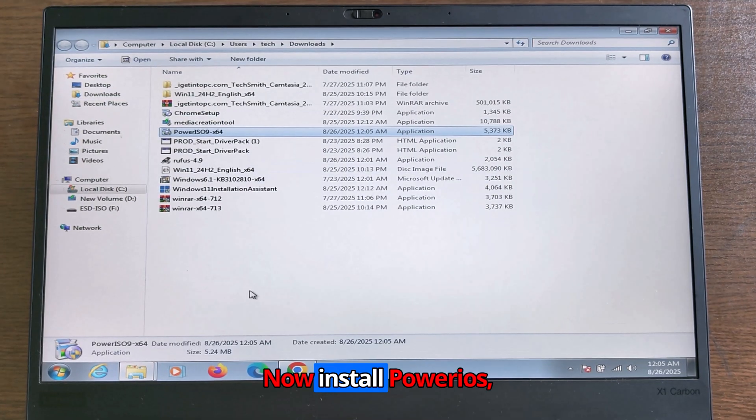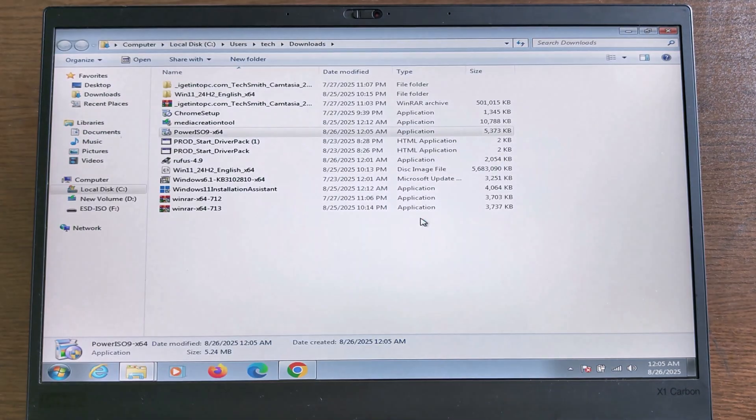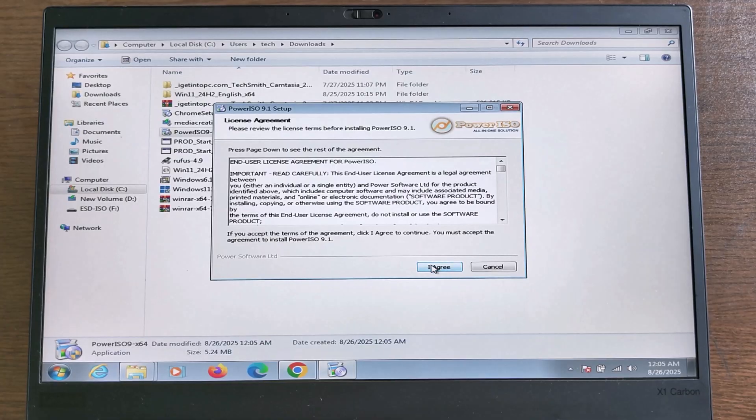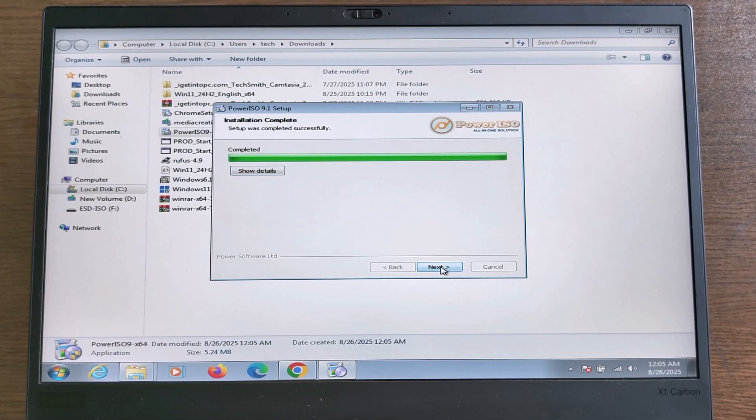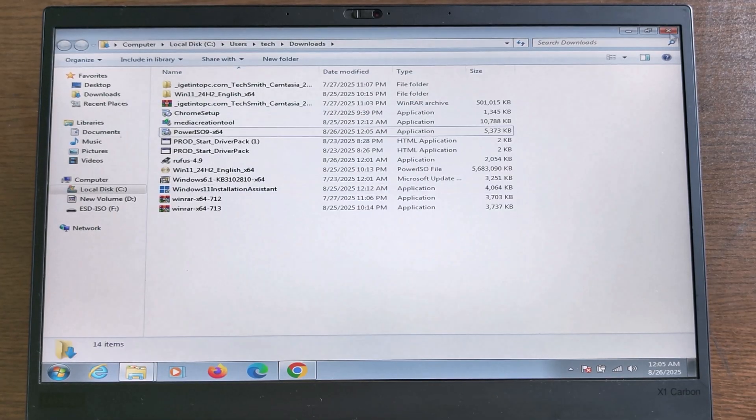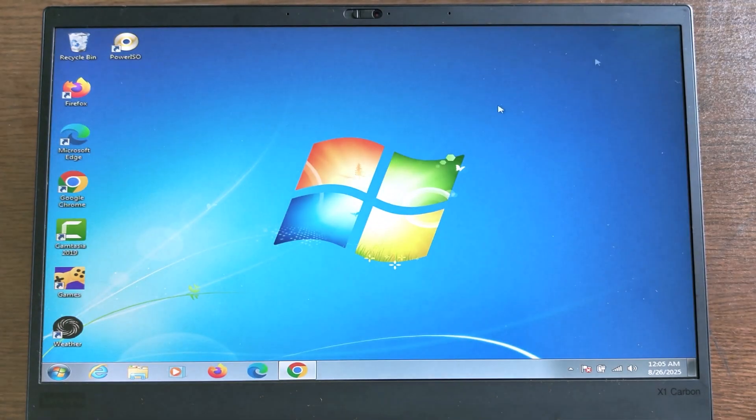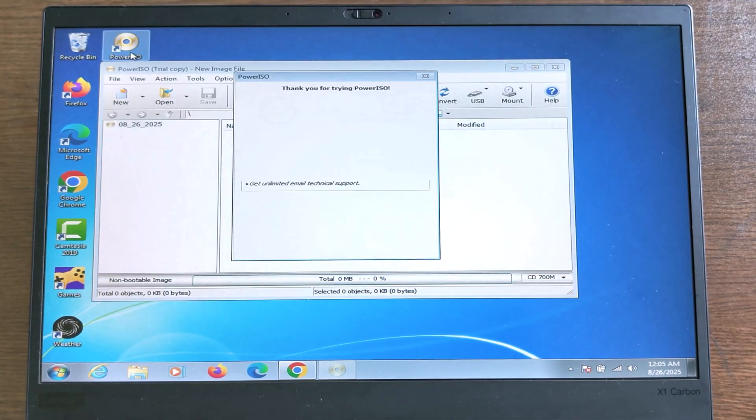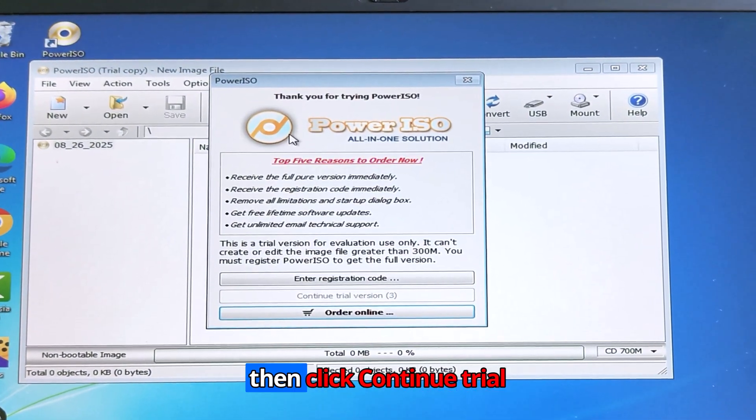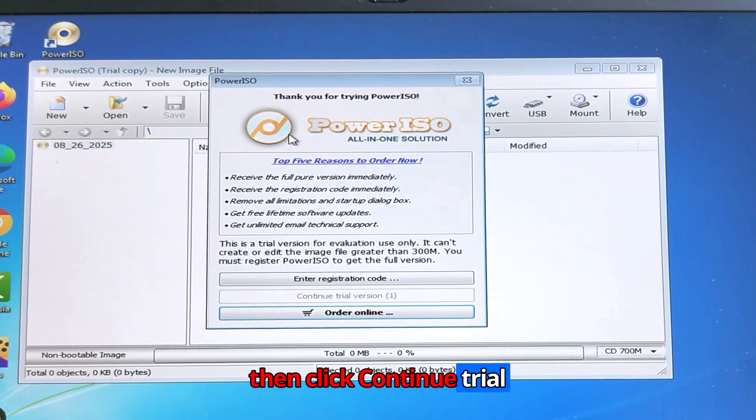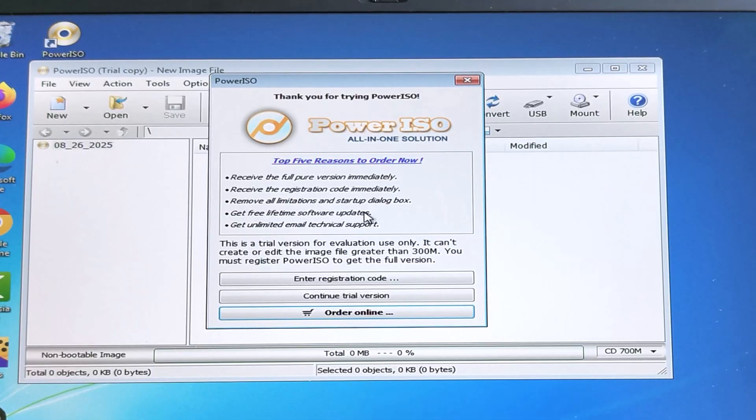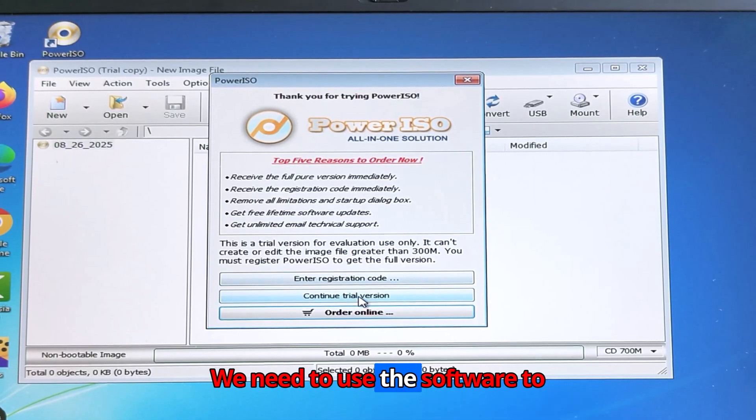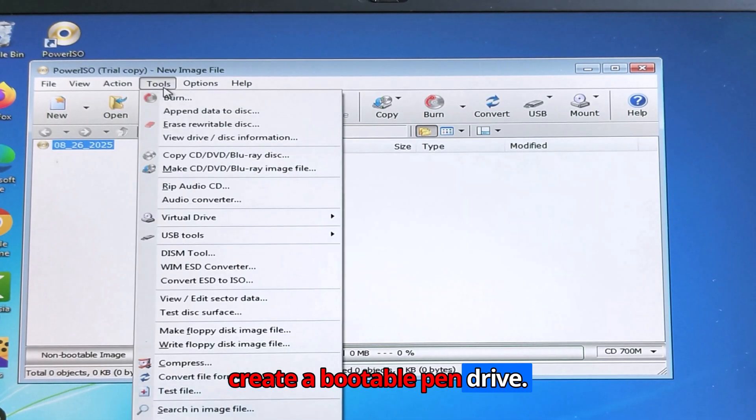Now install PowerISO, then open it. You need to wait 5 seconds, then click continue trial version. We need to use the software to create a bootable pen drive.